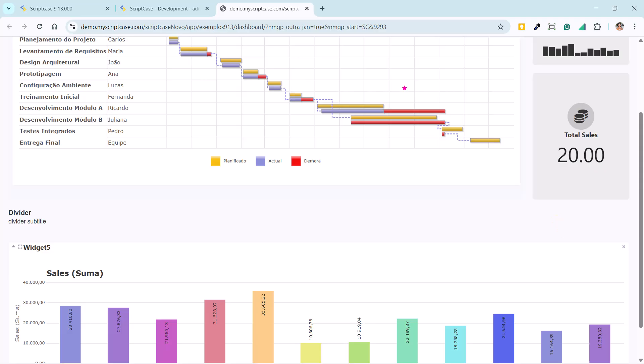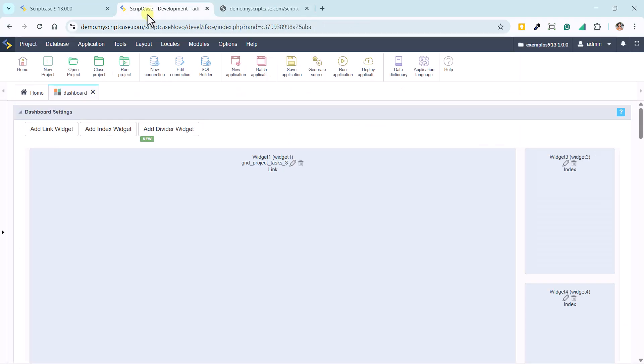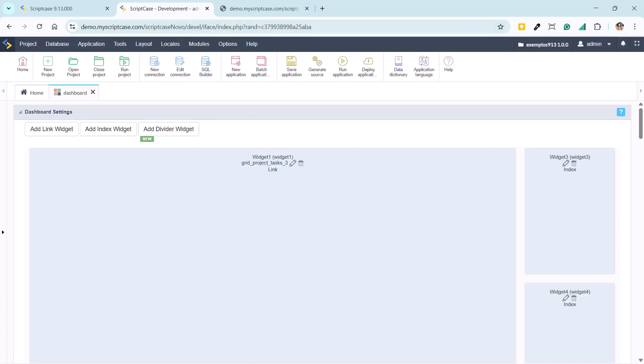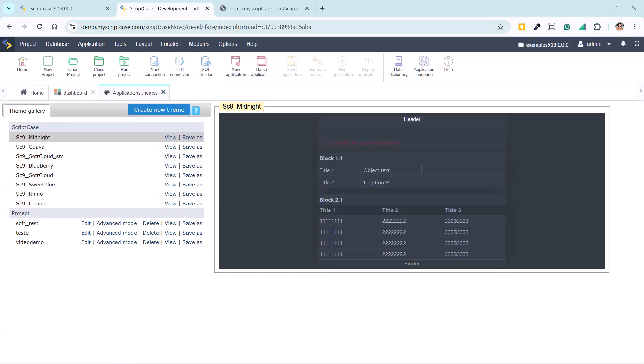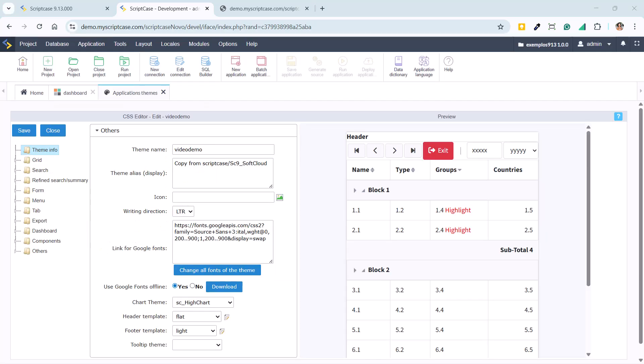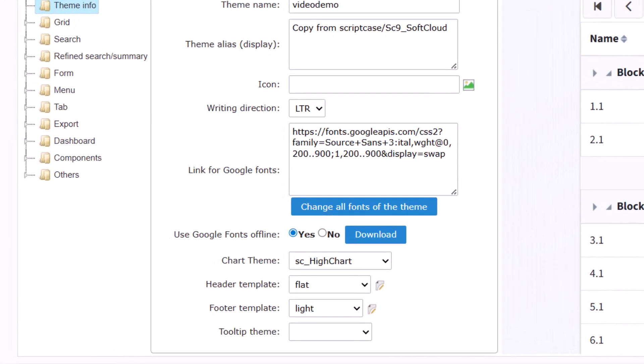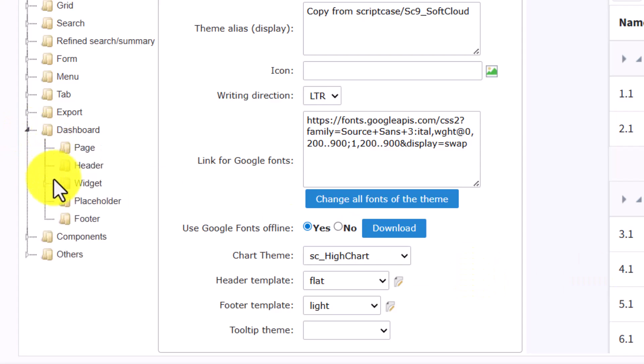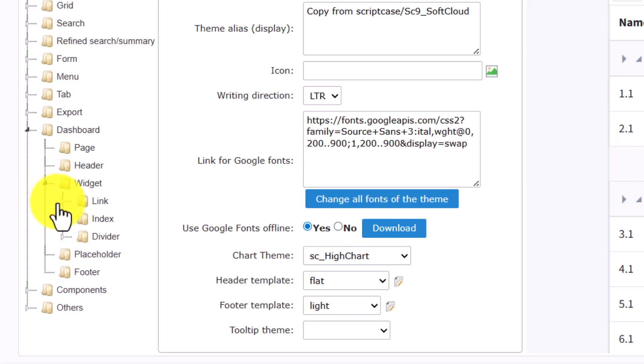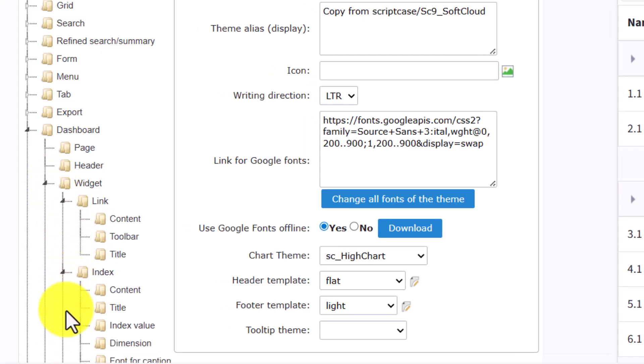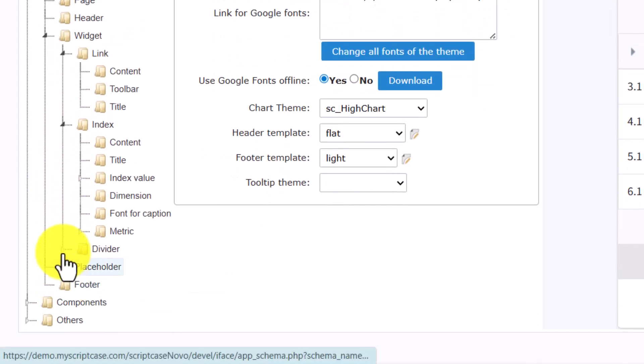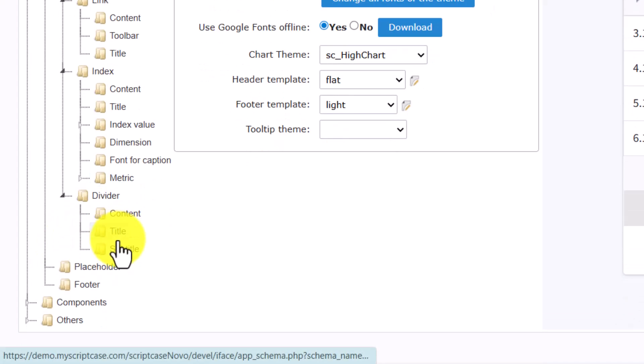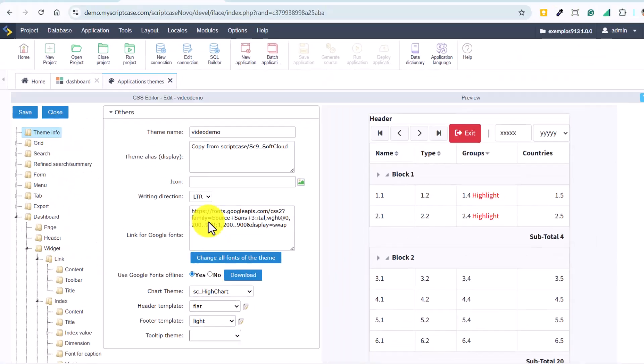Back in the development environment, we now explore the layout options within the theme. In the application themes area, we copy an existing theme and make some small modifications. Inside the theme, there is now a section dedicated to the dashboard, which includes new options to configure indexes, divisions, and also link indexes. We can adjust visual details directly in the editor, controlling every part of the panel.